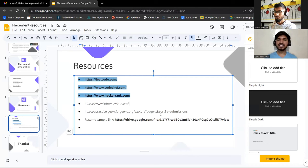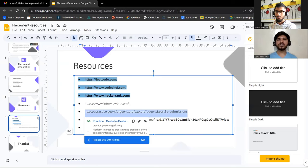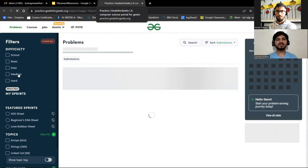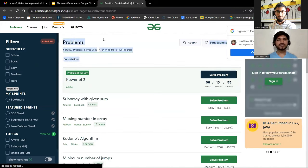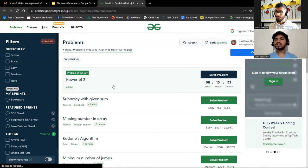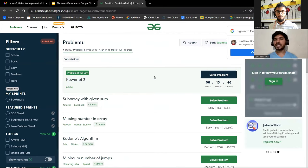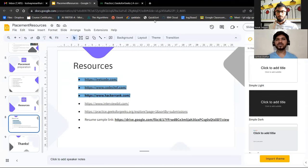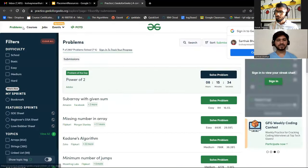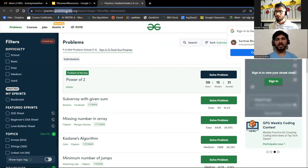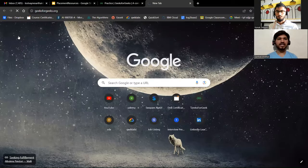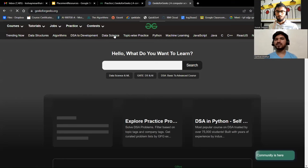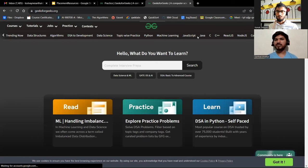GeeksForGeeks is also great because it categorizes content by difficulty: school, basic, easy, medium, and hard. It covers theory, practice problems, and a wide range of technologies — DSA, development, data science, Python, machine learning, JavaScript — so you can browse through whatever you need.